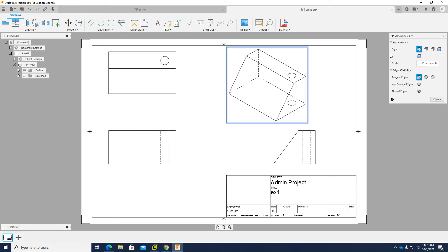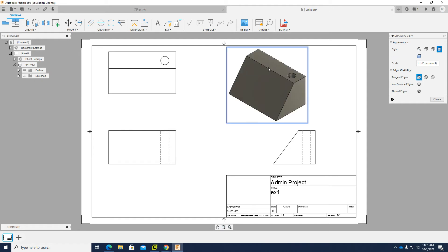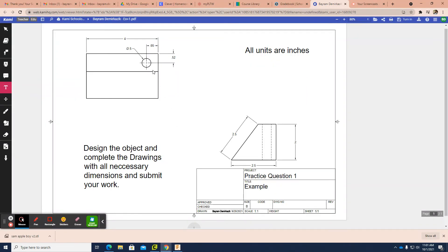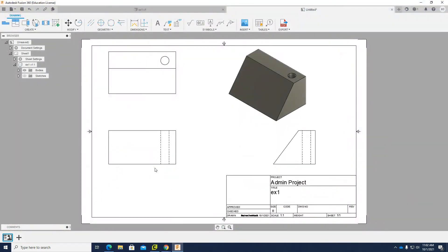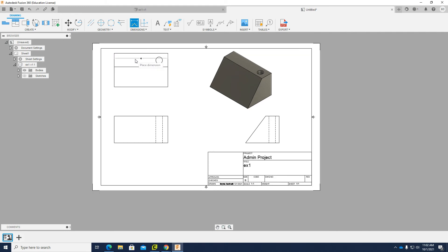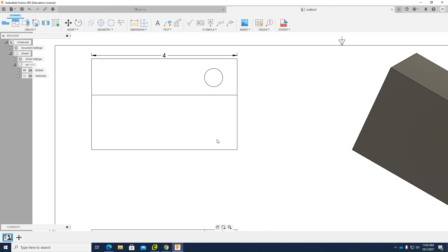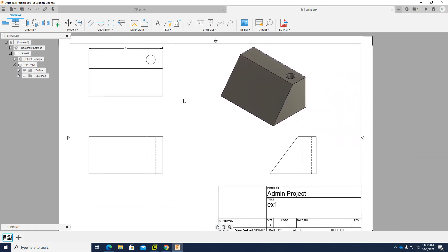Right-clicking and selecting 'Edit View', I need to change the style — for the isometric view, I'll choose 'Shaded'. Now I need to put in dimensions so they match the original sketch. Let's check: the width should be 4 inches. I'll activate the dimension tool and verify — it shows 4 inches, which is correct.